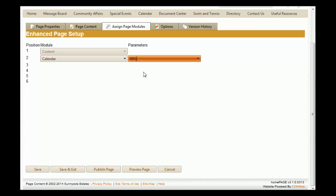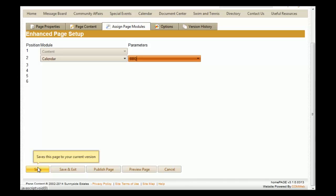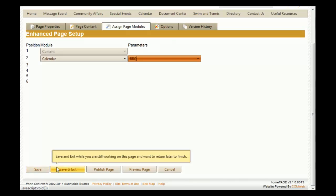If you have finished everything you need to do with this page but do not want to make it live yet, you can click the 'Save' button, which will also keep you within the editor. If you want to save the changes you've made and are not yet ready for users to view the page but are done for now, you can click 'Save and Exit.'